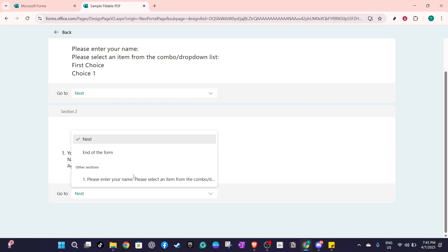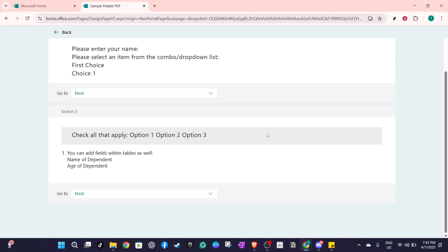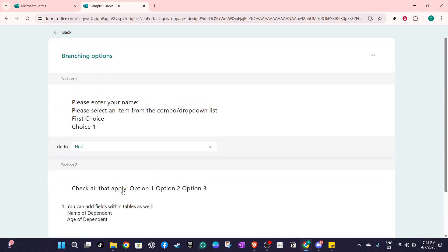For example, if the respondent selects option A, they might proceed to question 3. If they choose option B, they might skip directly to a later section. You can set where each answer choice leads, which allows you to create tailored navigational experiences through your form.